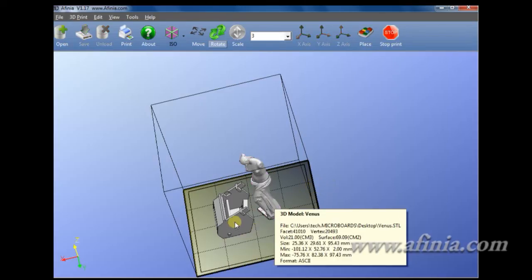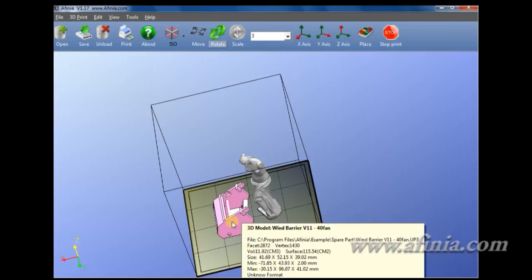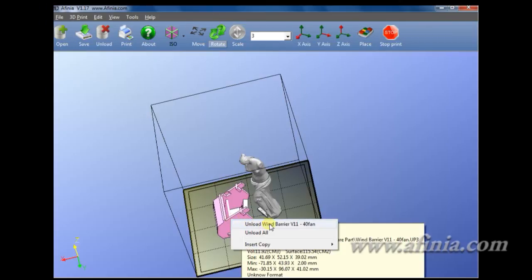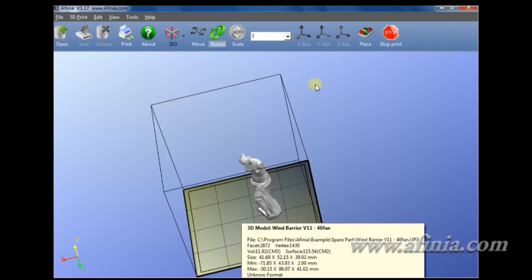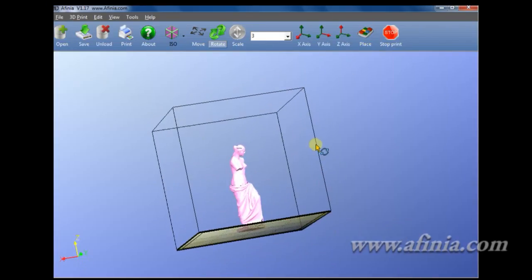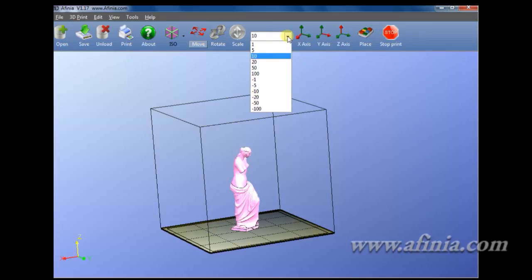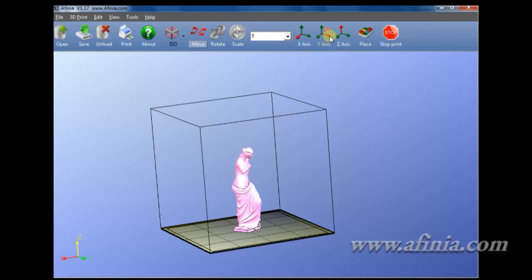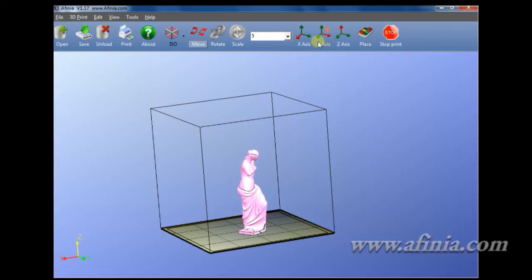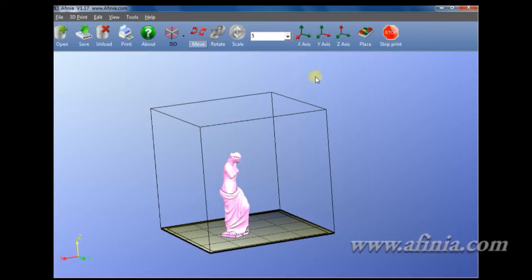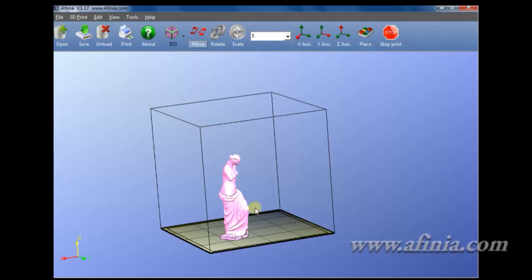I'm going to go ahead and unload my wind barrier. I'm going to click place here and put it automatically back into the middle. Move here is just another way to do this via the keystrokes. I find that it's easier just to hit the control key, left mouse click, and move her that way.